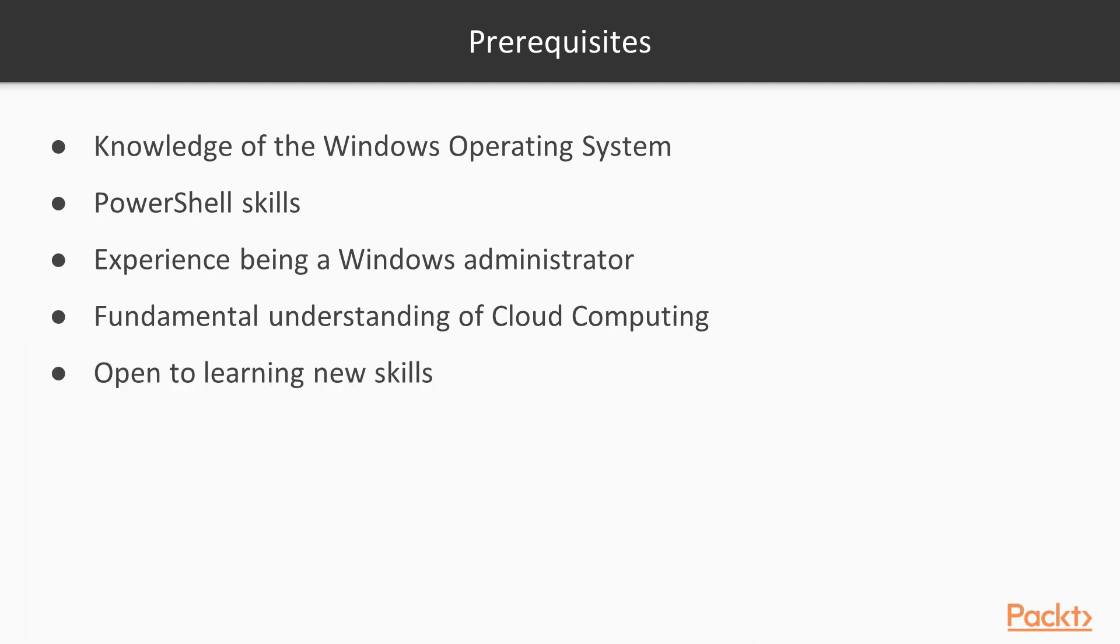The last point is the most important. Be open to learning new things. Keep in mind that I'm learning too. I'm just a few steps ahead of you. Remember, we learn by doing, by tinkering and making mistakes. This is how we learn Puppet, and we have a bunch of fun along the way.